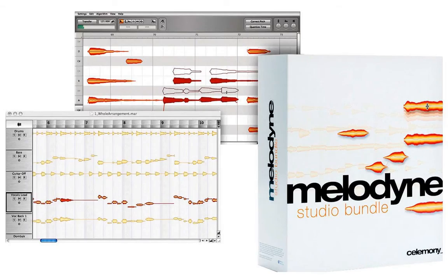This video will demonstrate what these two macros, both Correct Pitch and Quantize Time, do and how you can begin utilizing them. Let's take a look.